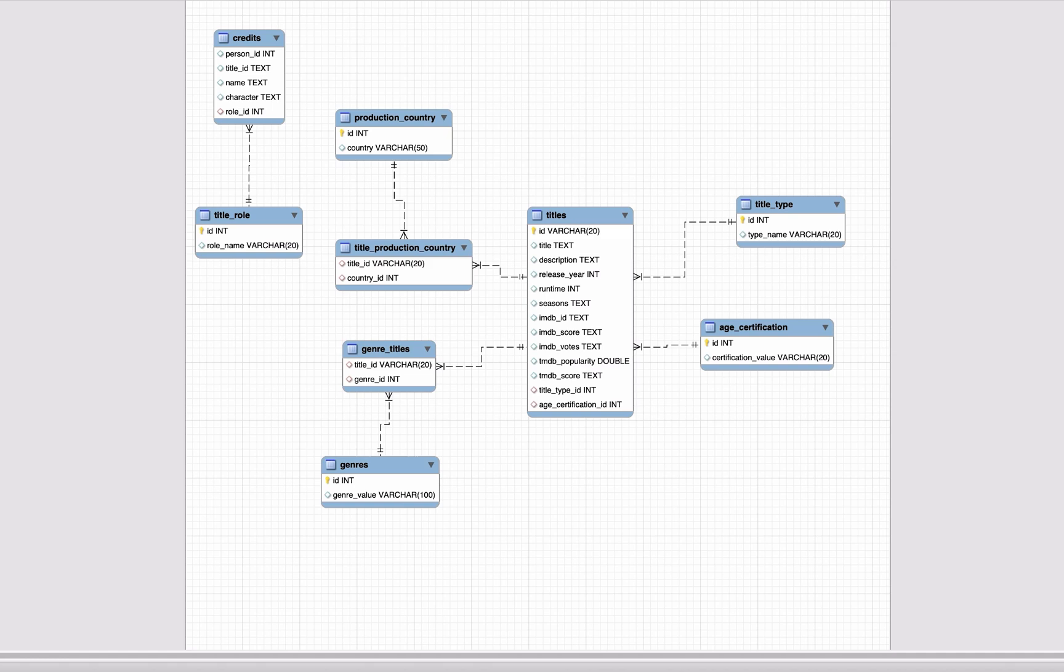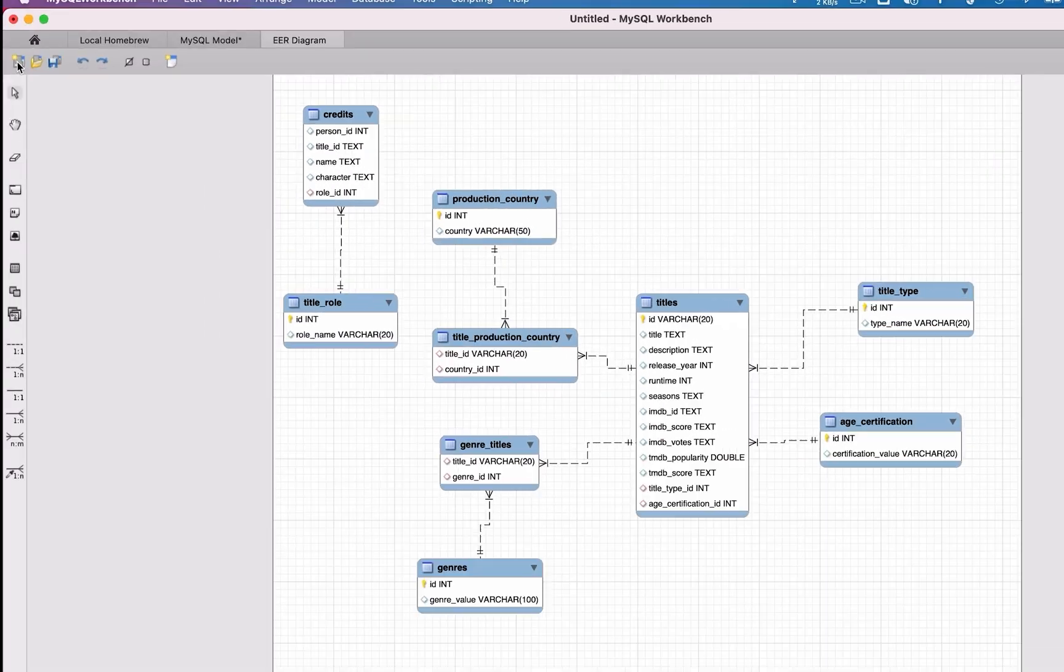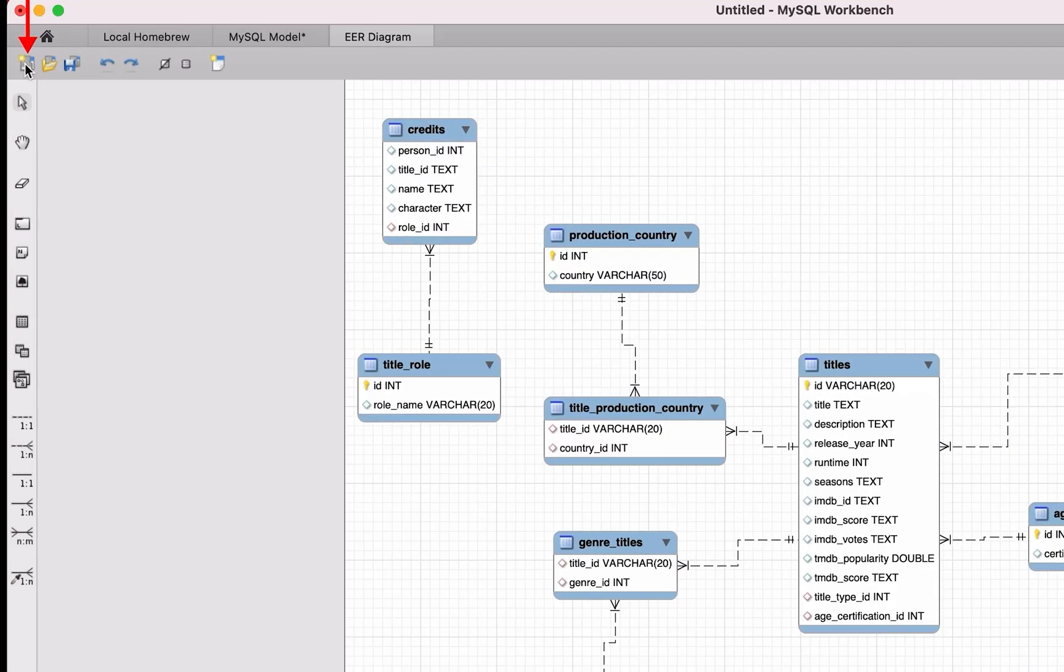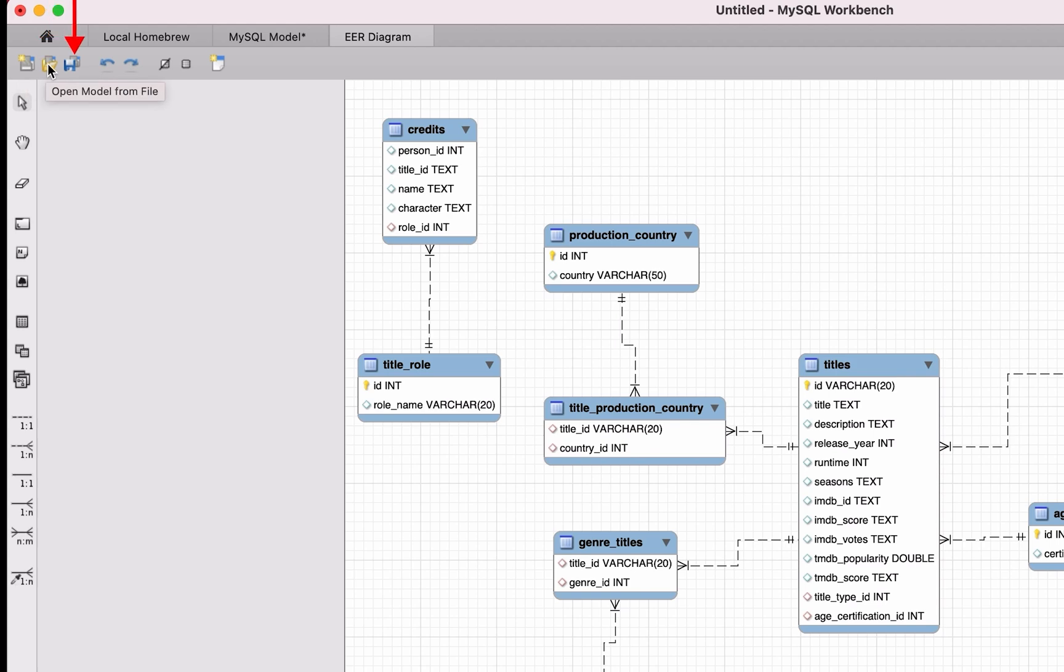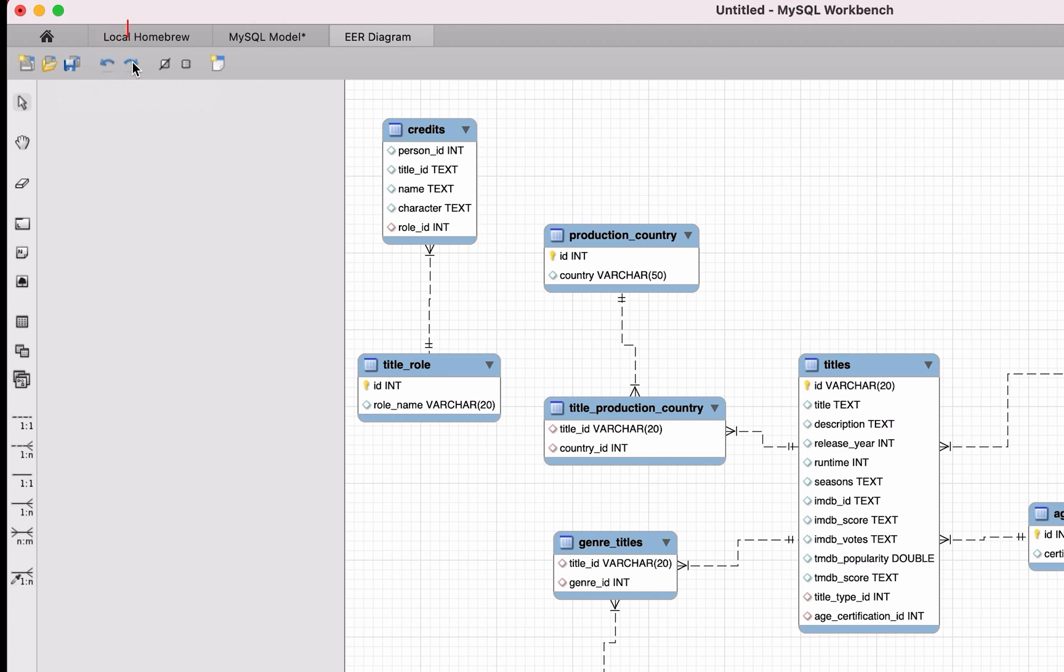The toolbar in this EER diagram section has a few buttons on it. The first button is New Document and lets you create a new document for a new diagram. The second button is Open and lets you open a diagram from a file. The next button is Save. If you click Save, you can save the file as an MWB file on your computer. This will let you open it again later.